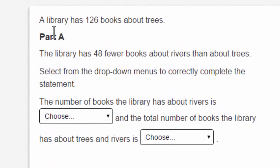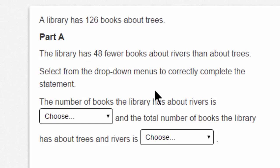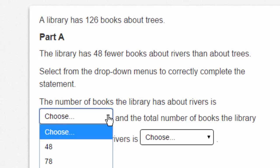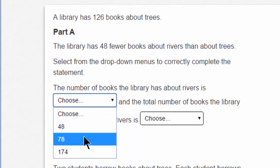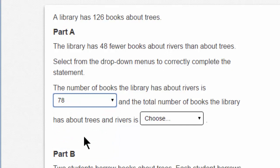Let's start with part A. A library has 126 books about trees. Part A: the library has 48 fewer books about rivers than about trees — that sounds like a subtraction problem. On your blank piece of paper, you might write 126 minus 48. Select from the drop down menus to correctly complete the statement. Did you work that subtraction? 126 minus 48 — but I don't just type the answer in, I choose the correct answer. Did you answer 78? Then that's correct. I've answered from the drop down menu.